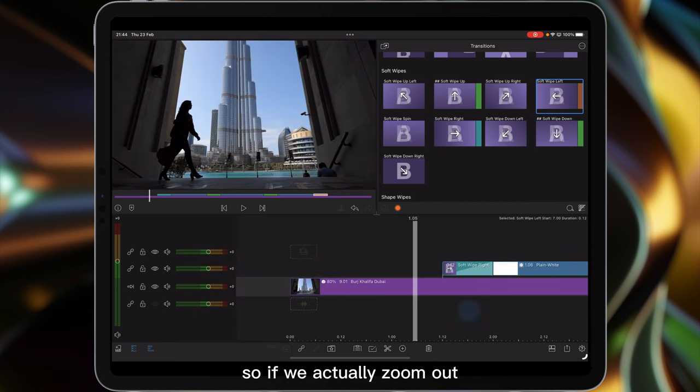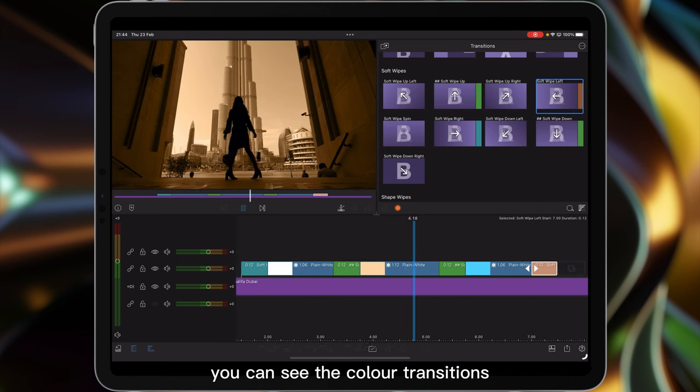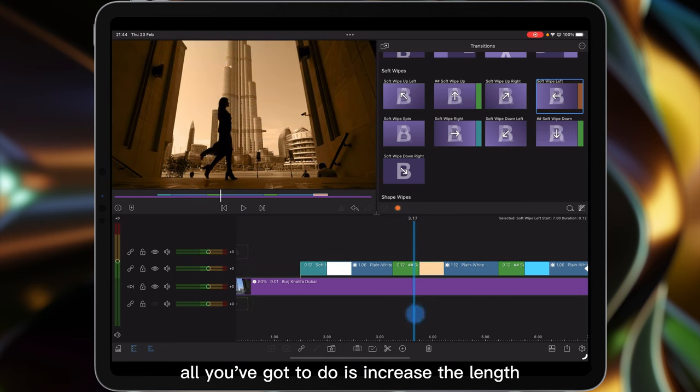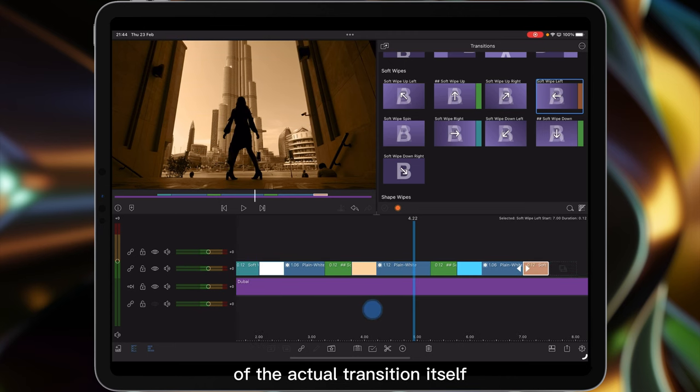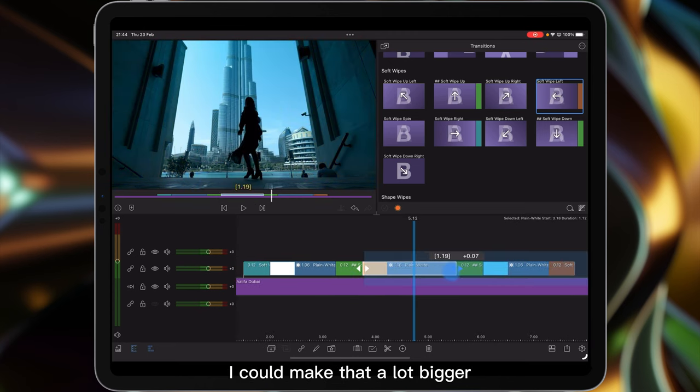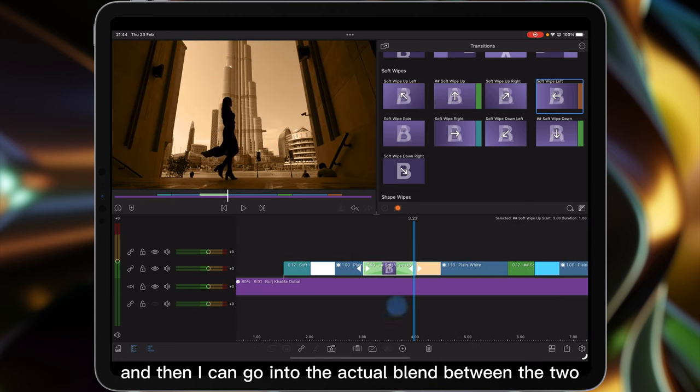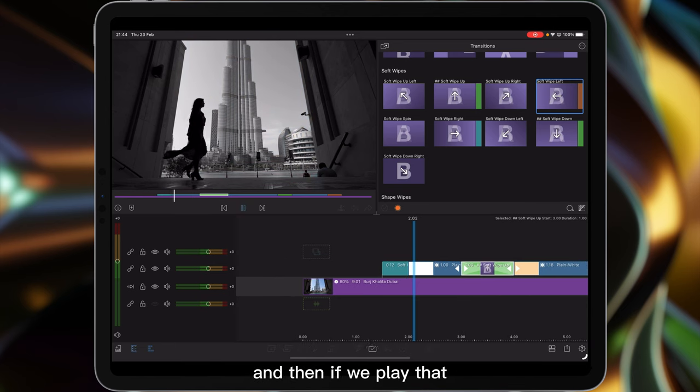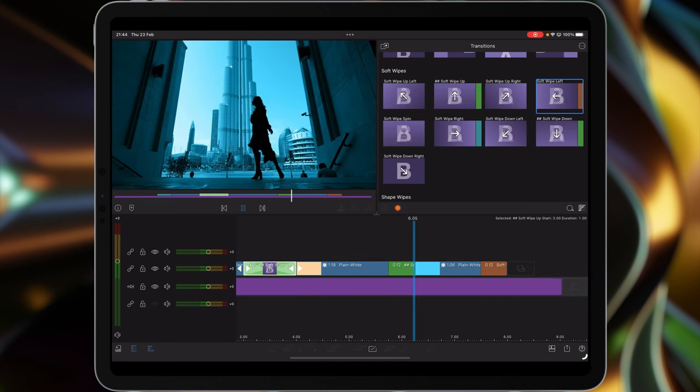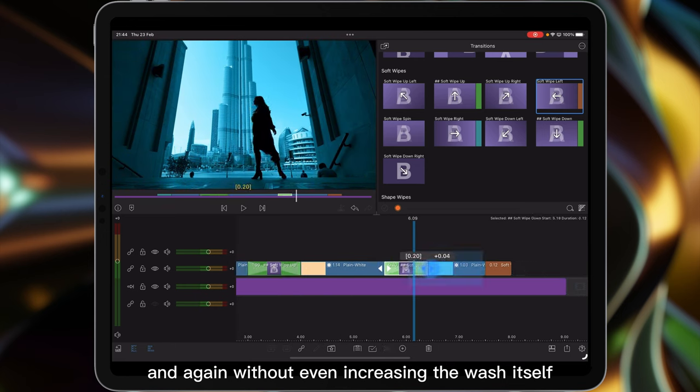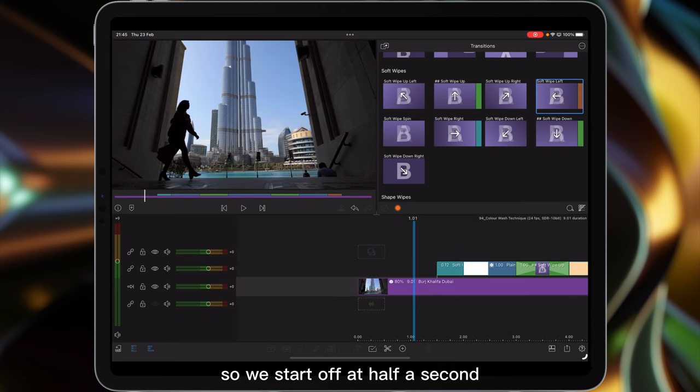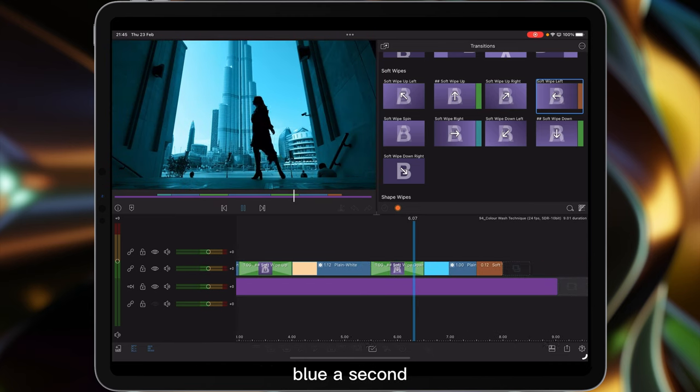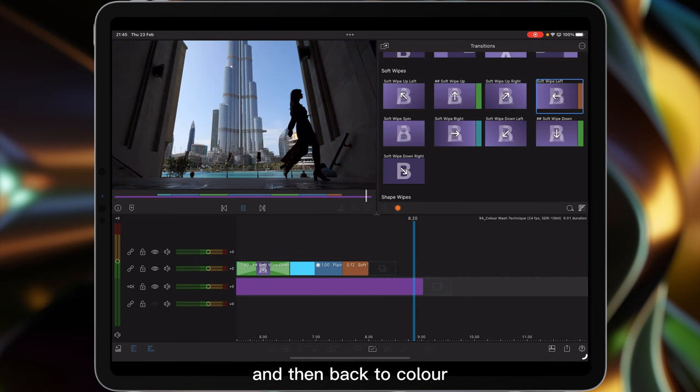So if we actually zoom out and then just play it through you can see the color transitions. Now if that's too fast for you then obviously all you've got to do is increase the length of the actual transition itself. So for example of the color wash sepia I could make that a lot bigger and then I can go into the actual blend between the two of the soft wipe and stretch it out to a second. And then if we play that we go from black and white through to the sepia effect then the blue. And again without even increasing the wash itself you can just stretch that out to a second. So we start off at half a second to blend to black and white, sepia at a second, blue at a second, it's really nice, and then back to color.